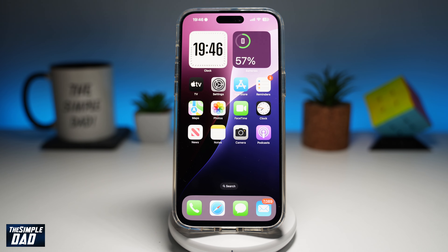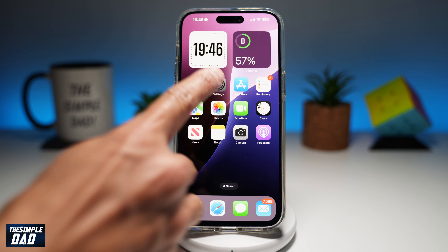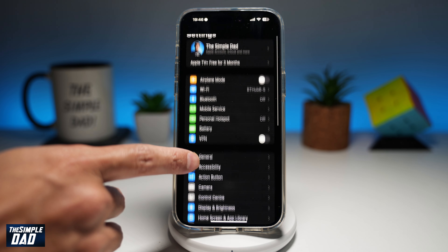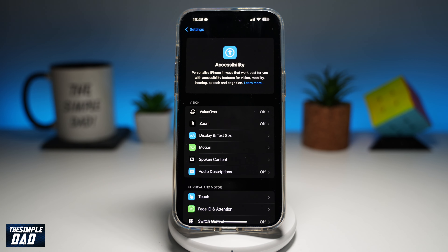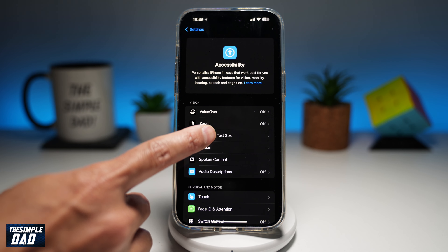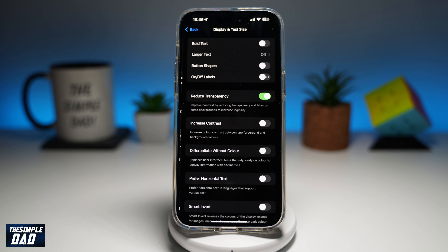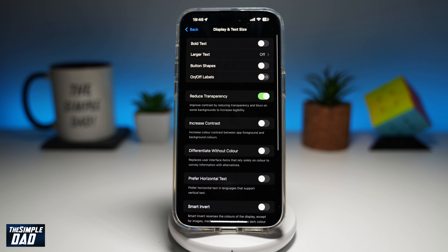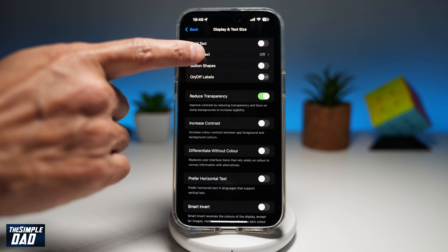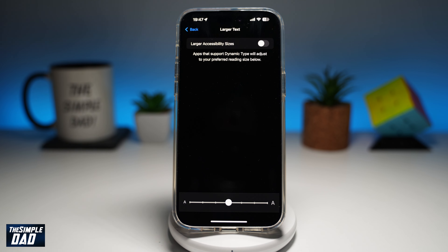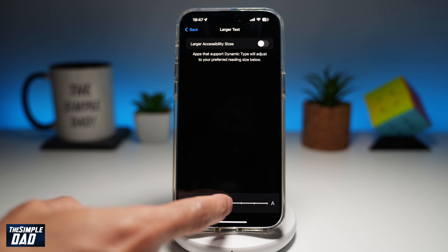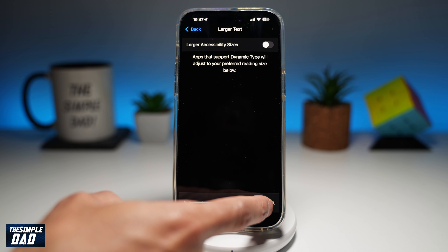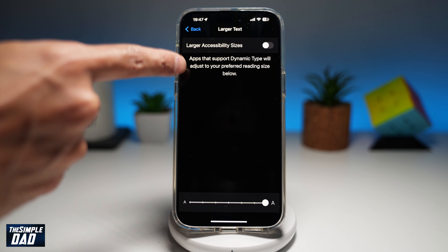To do this, you want to first go into Settings. Next, scroll down until you see Accessibility. Then tap on Display and Text Size. Now tap on Larger Text, and from the bottom, slide the dot to the right. That will basically make the text bigger.